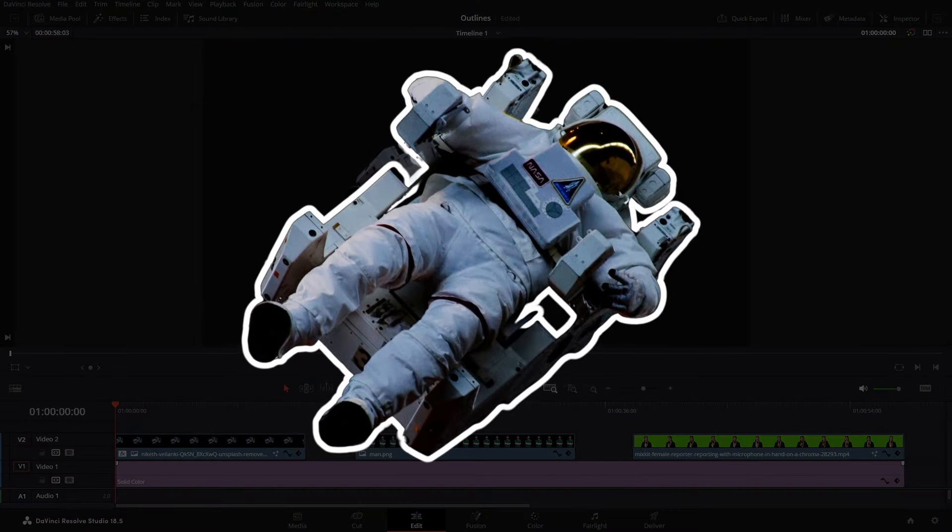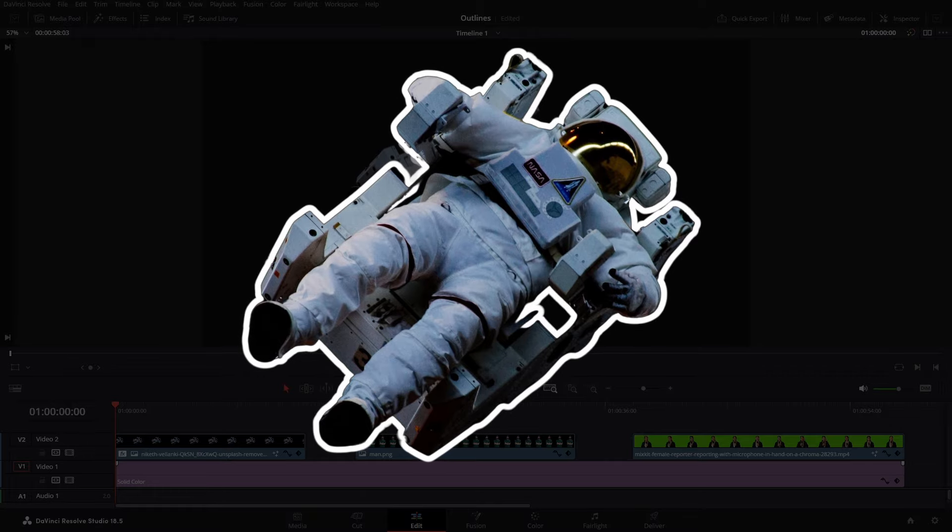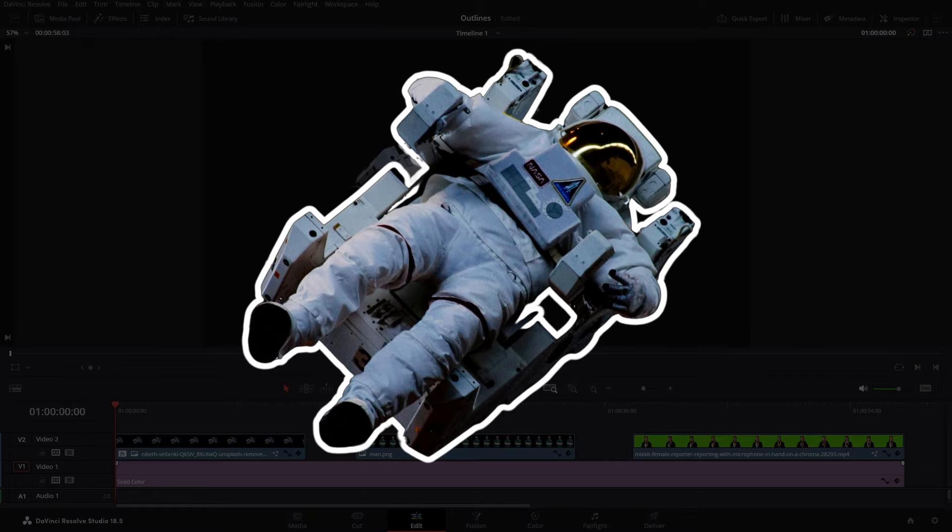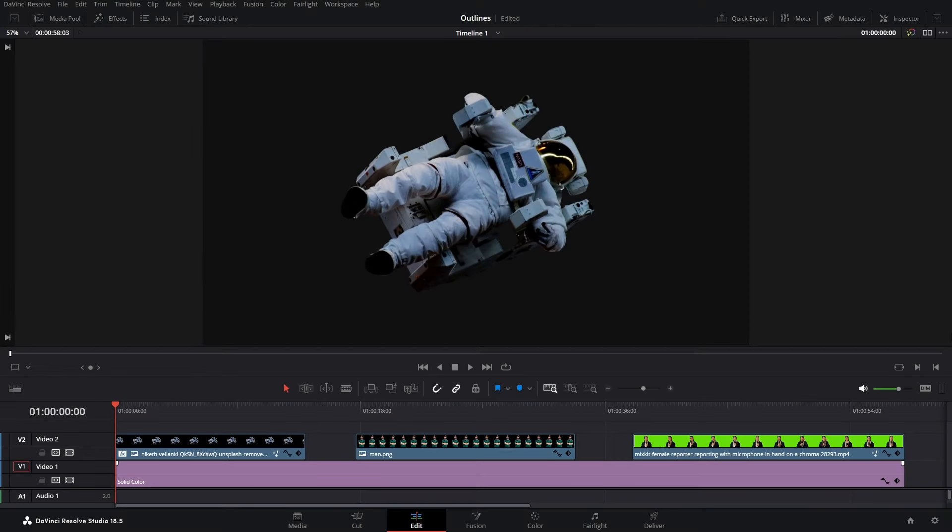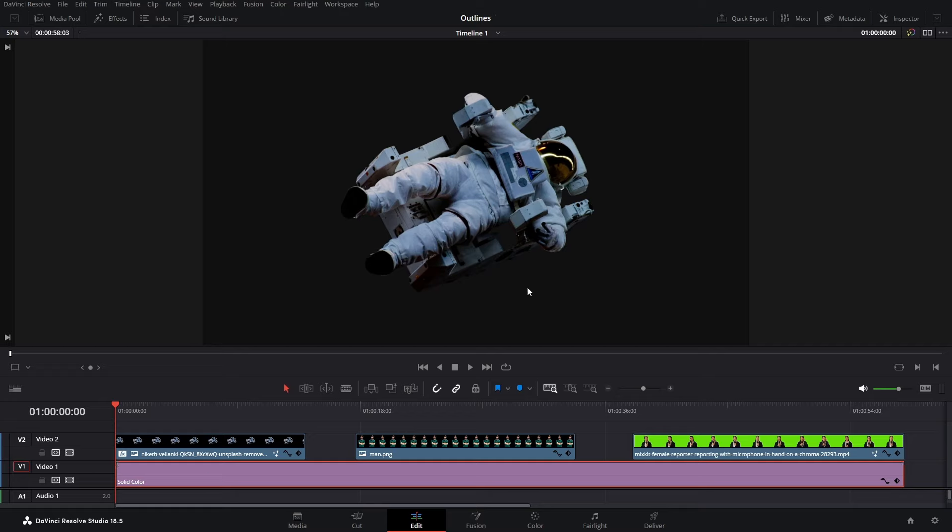How to add a stroke or an outline to your images as well as videos in DaVinci Resolve. Let's get started. Here in the timeline I have got a solid color as a background, these two images and a green screen video. First we will add a stroke to this image of an astronaut.